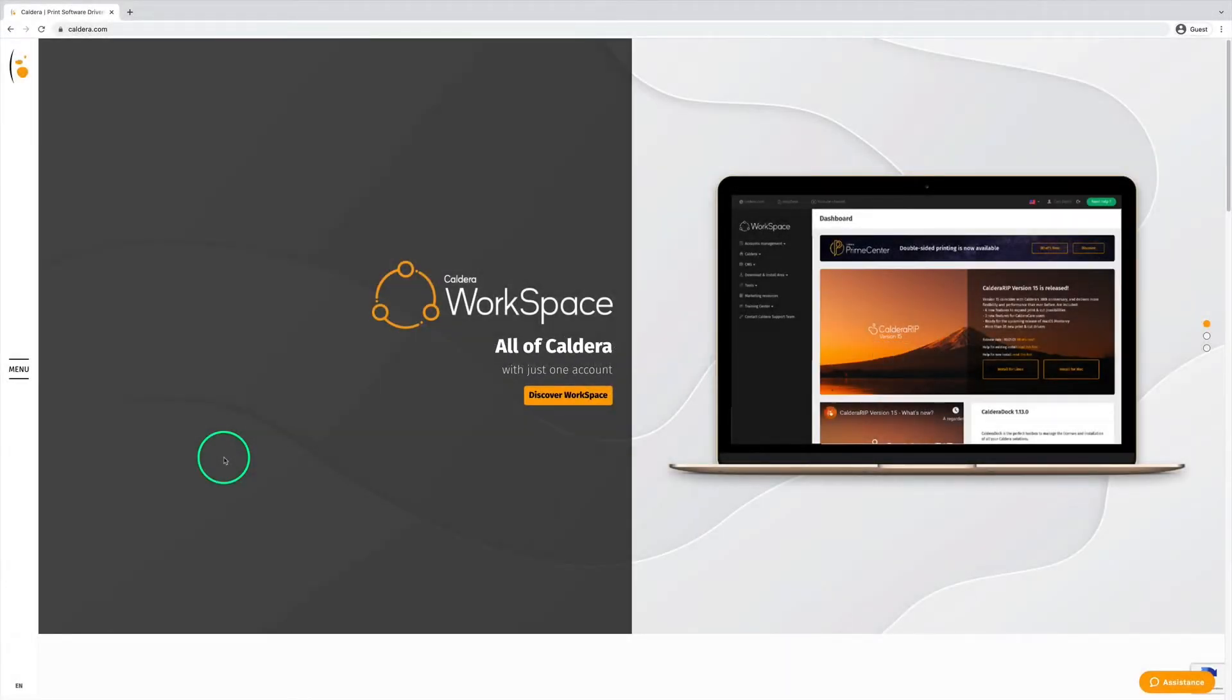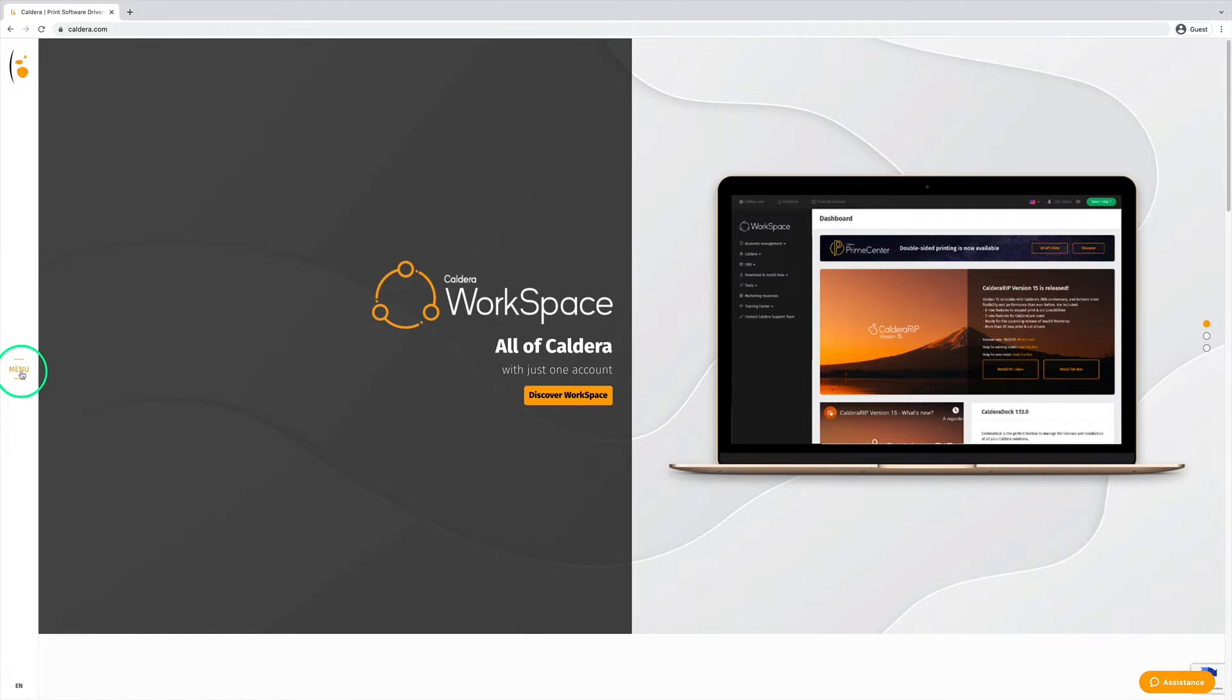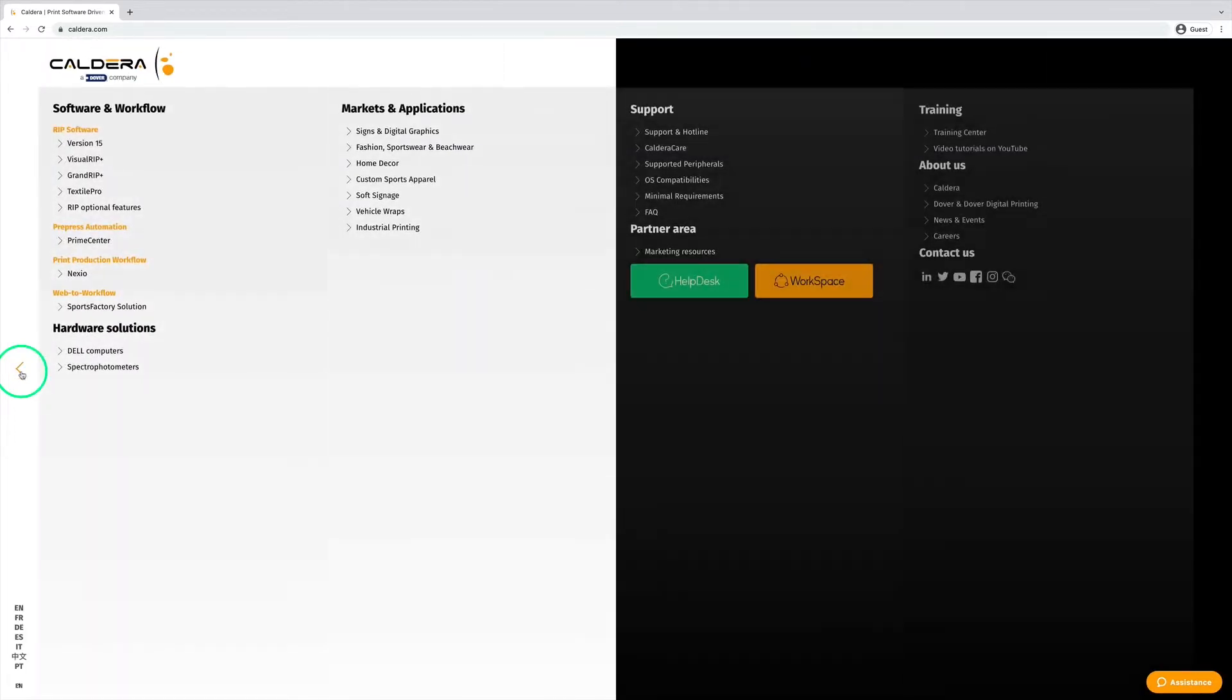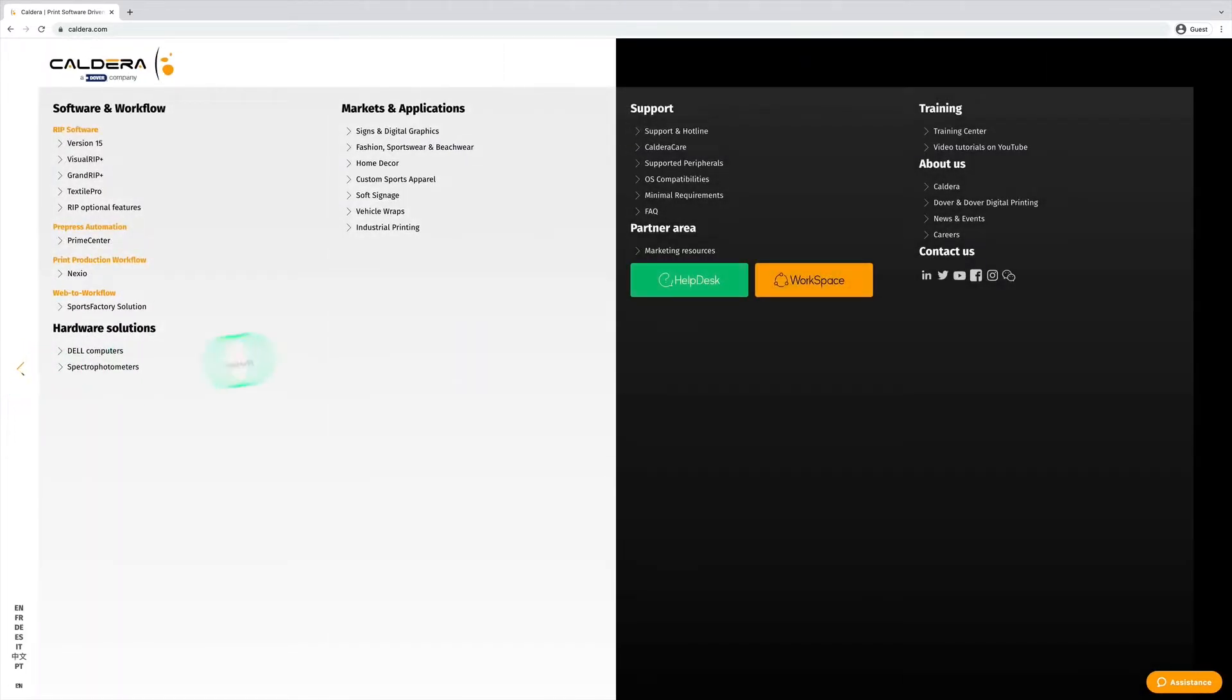Before installing Linux and Caldera RIP, it is highly recommended to check the minimal requirements. To check it, we go to the Caldera website. From the menu, we click Minimal requirements.